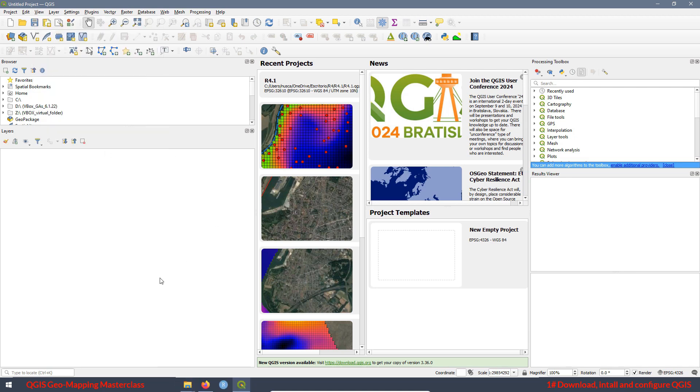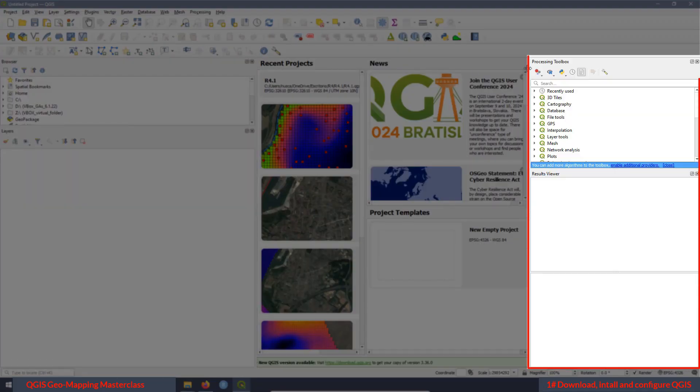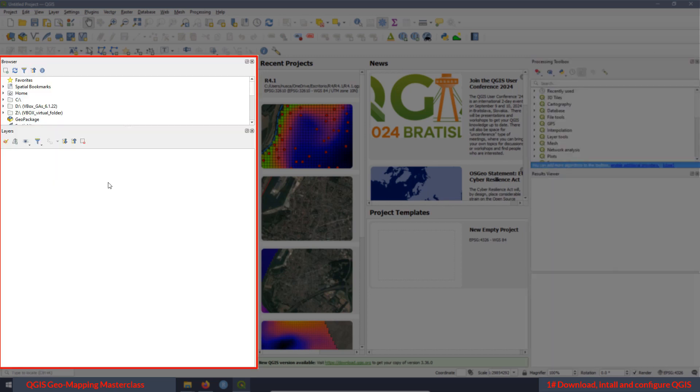The next section are the panels. The panels are located at the left side of the interface, but also at the right side. Now let's focus on the left side. Here is where we are going to add the majority of the panels. At this point, we have the browser panel and also the layers panel.